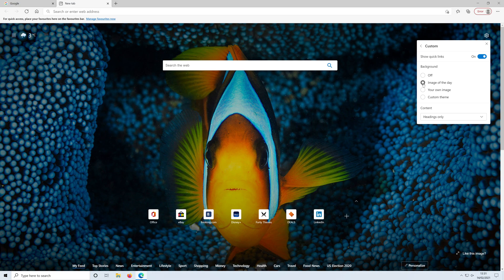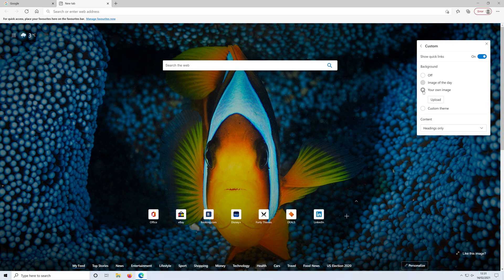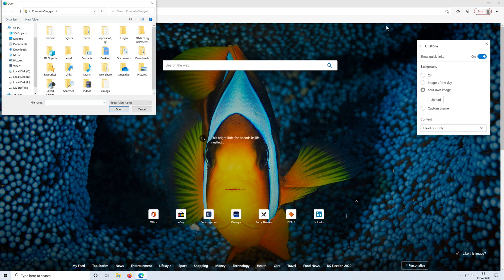If you want to add your own, you just simply click on your own image, then click on upload, and then go to the picture that you would like to use as your background.